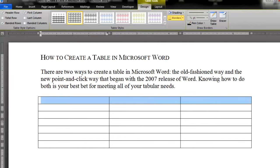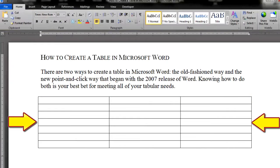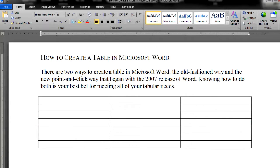By default, Word will insert a table that fills 100% of the page's text area, from the left to the right margin. At this point, you can make the table more narrow by clicking and dragging the column borders.